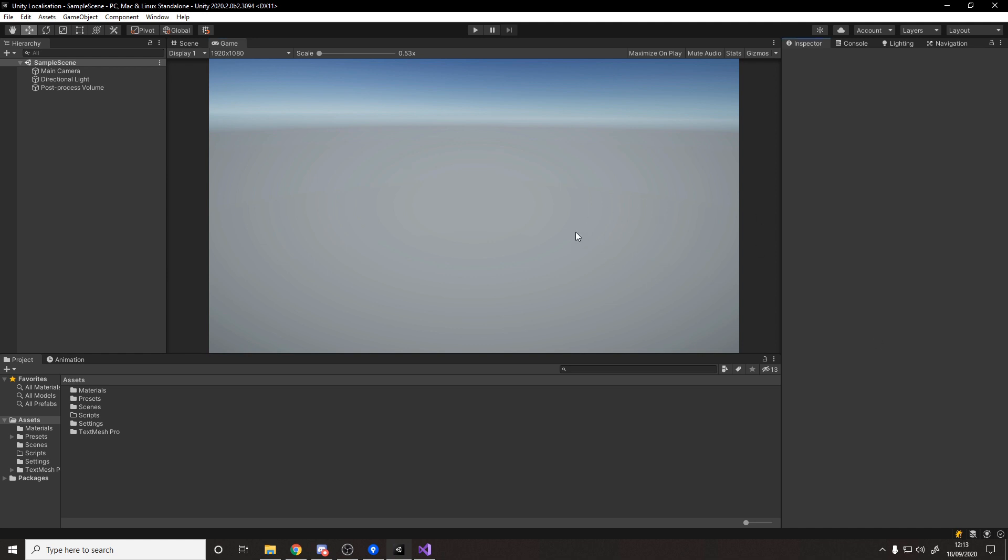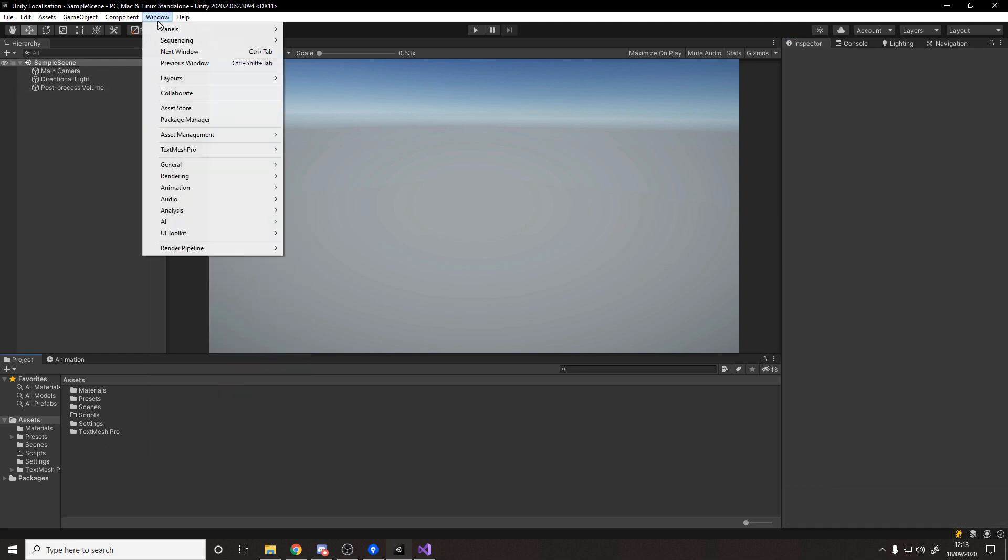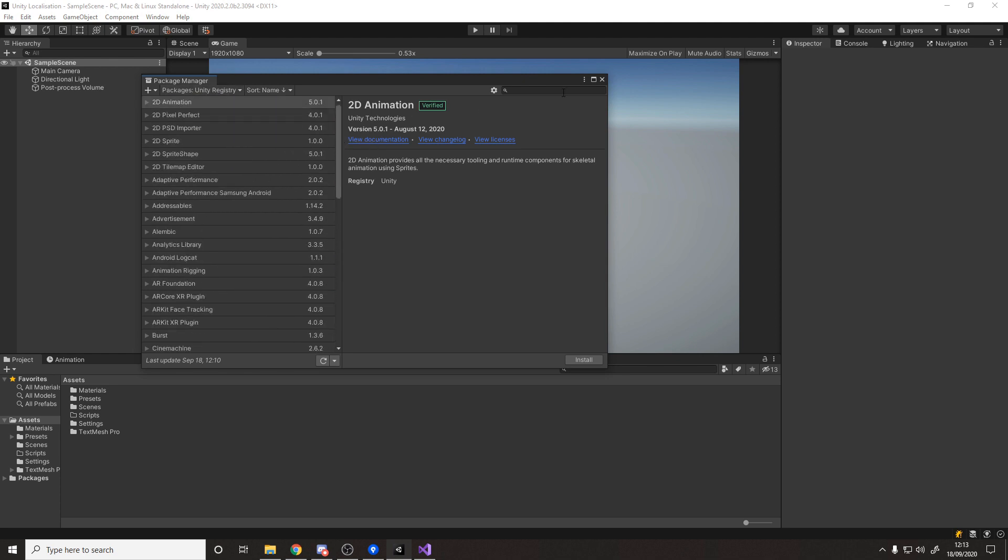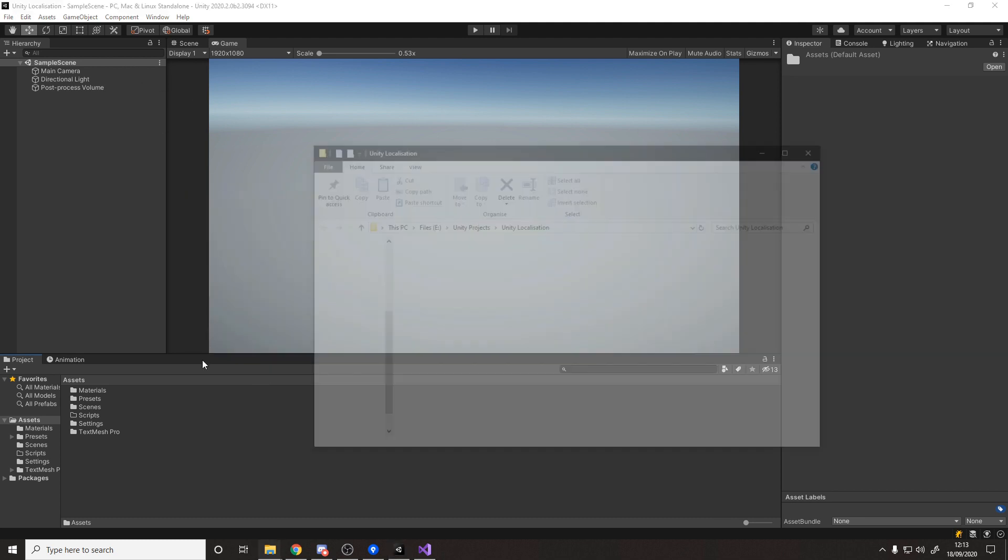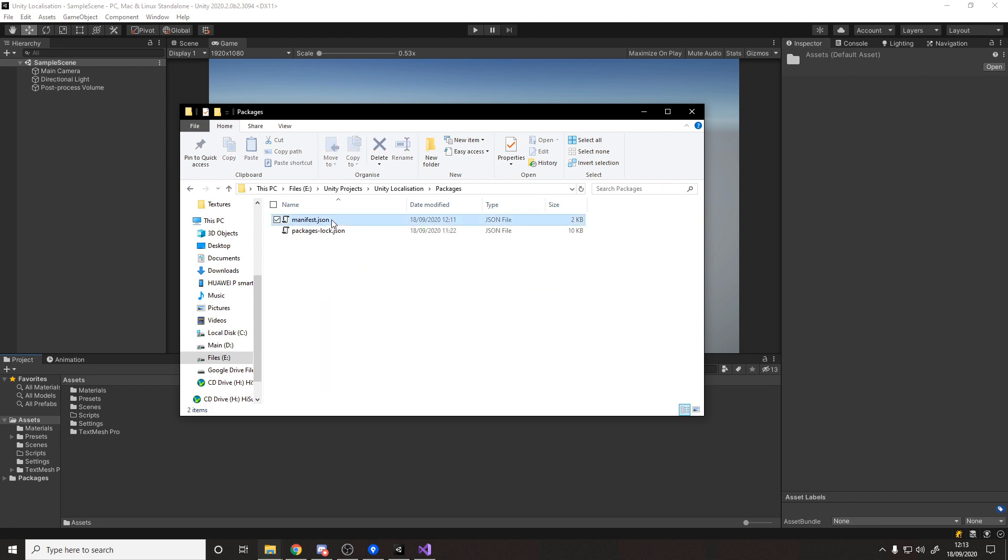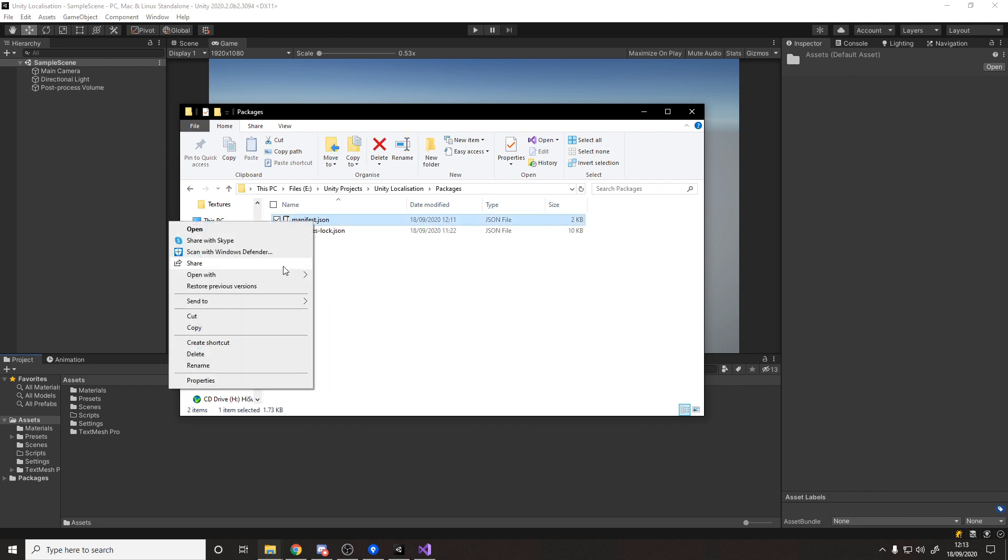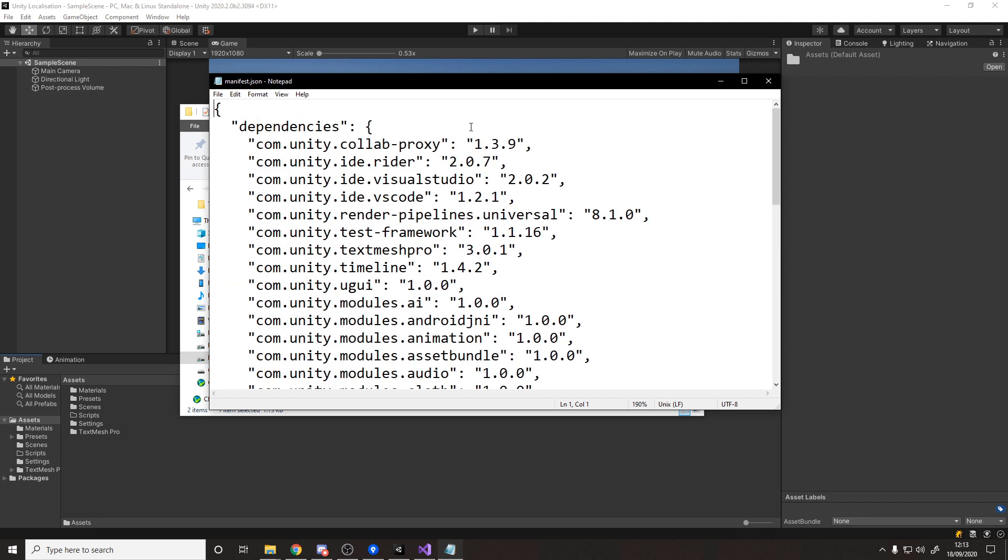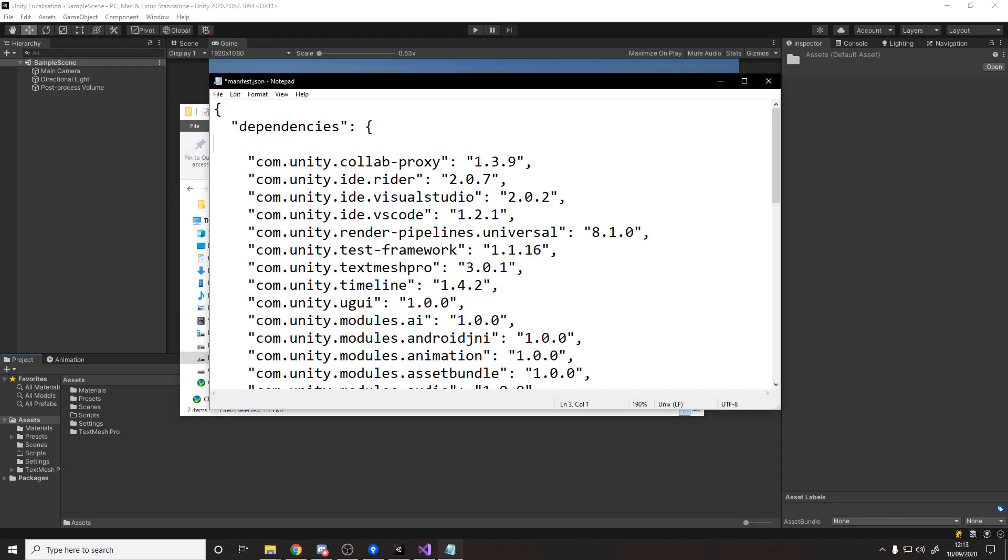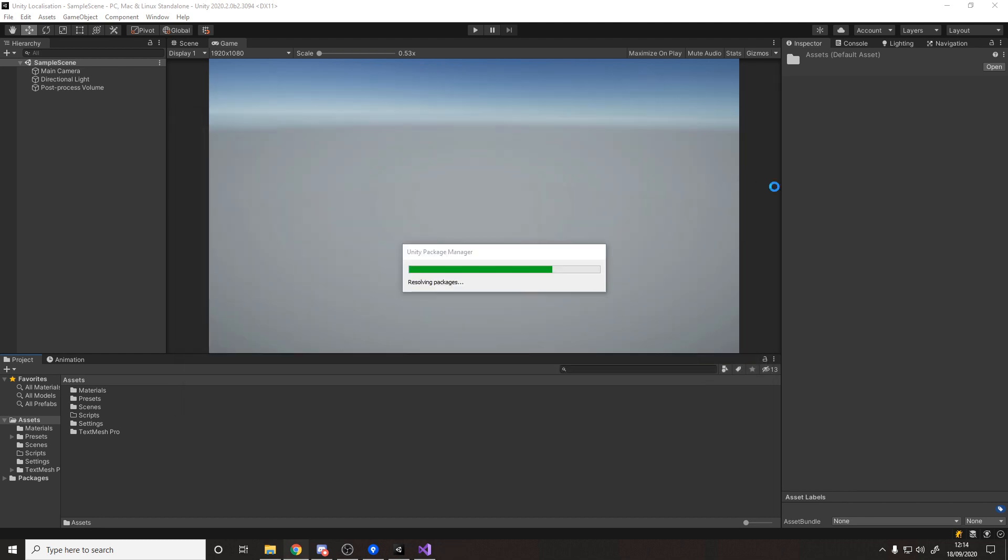Now we can start importing the package. We're going to have to add it manually. We can go show in explorer and go down to our packages. We have this manifest JSON which if you open up in a text editor, it'll tell you all the packages you currently have and all we need to do is add the localization package. I'll be linking this down below. It's a Unity page here and it tells you how you add it by adding this line here. Just copy this line, paste it in at the top, remember to put a comma on the end so that it compiles. Save the text file and now Unity will import it.